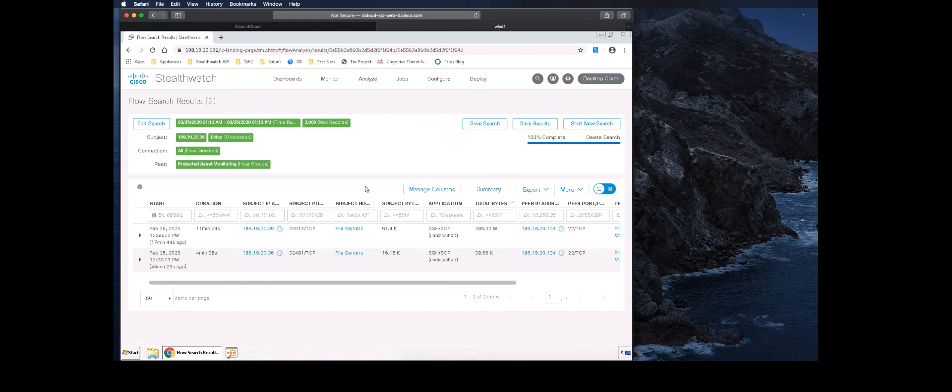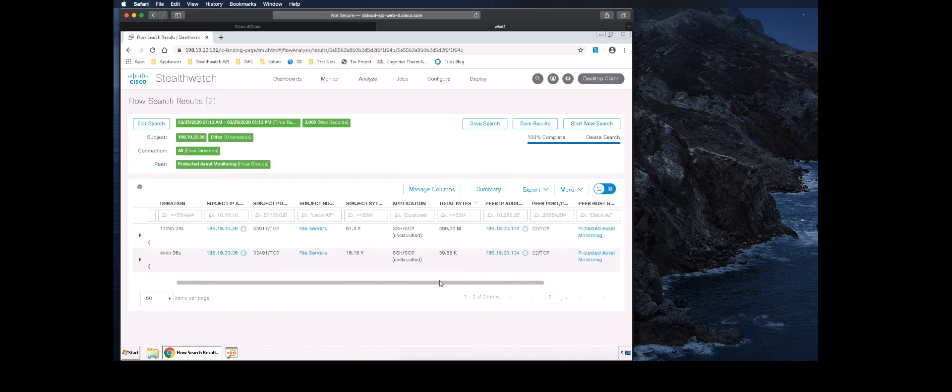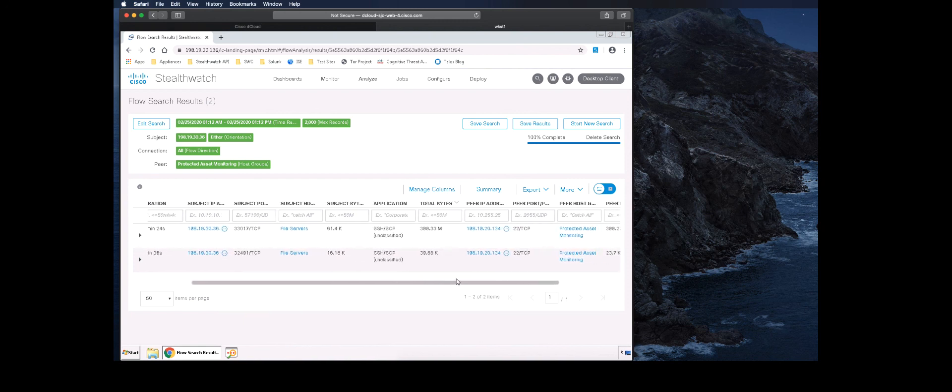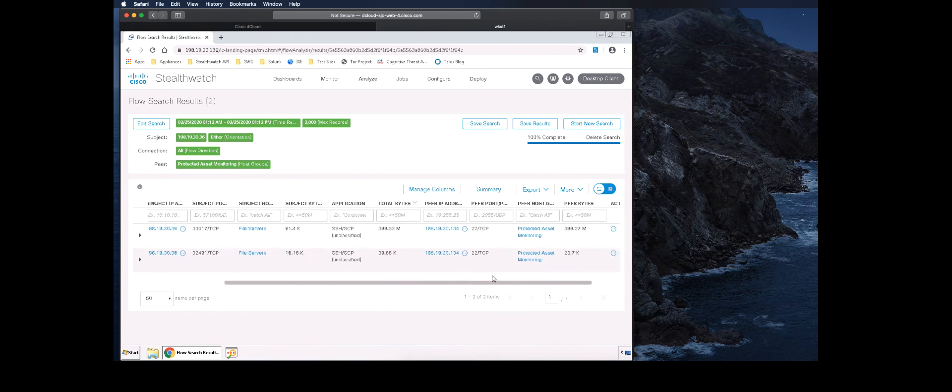Here we can see all of the flow information regarding the file transfer that we initiated. This is a host that is allowed to access the peer system, but has tripped the data hoarding alarm because the amount of data being transferred is unusual compared to the normal baseline.